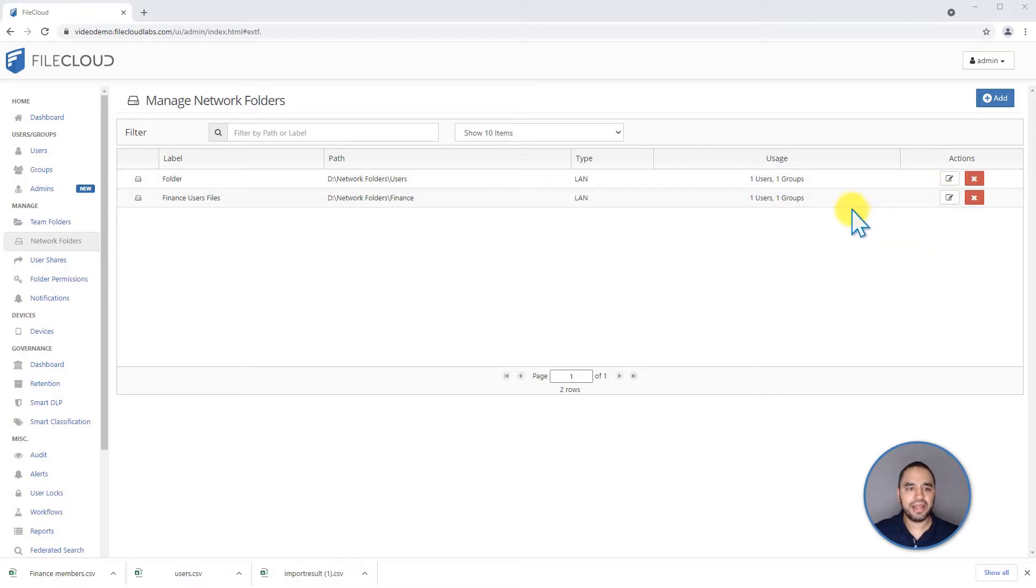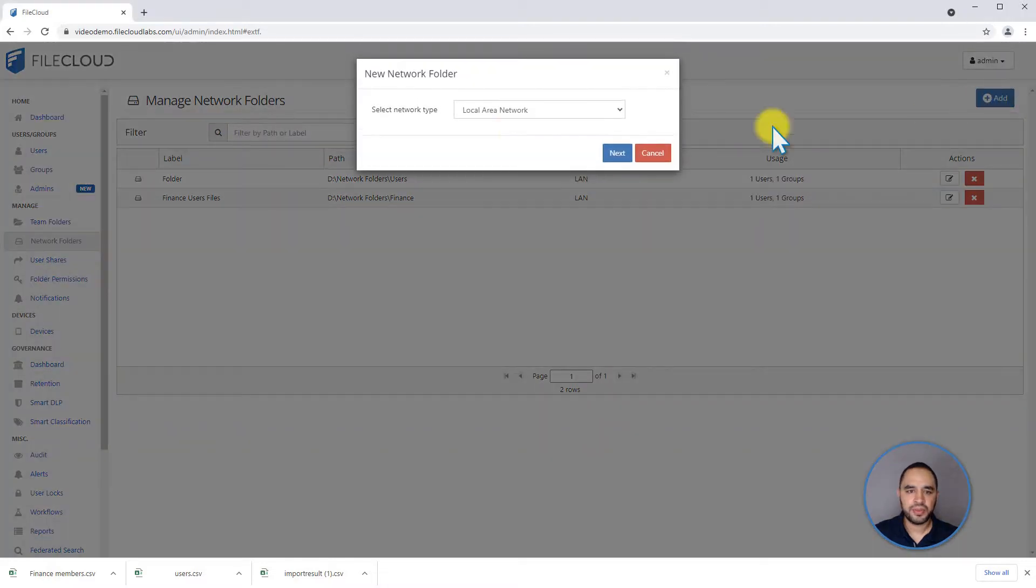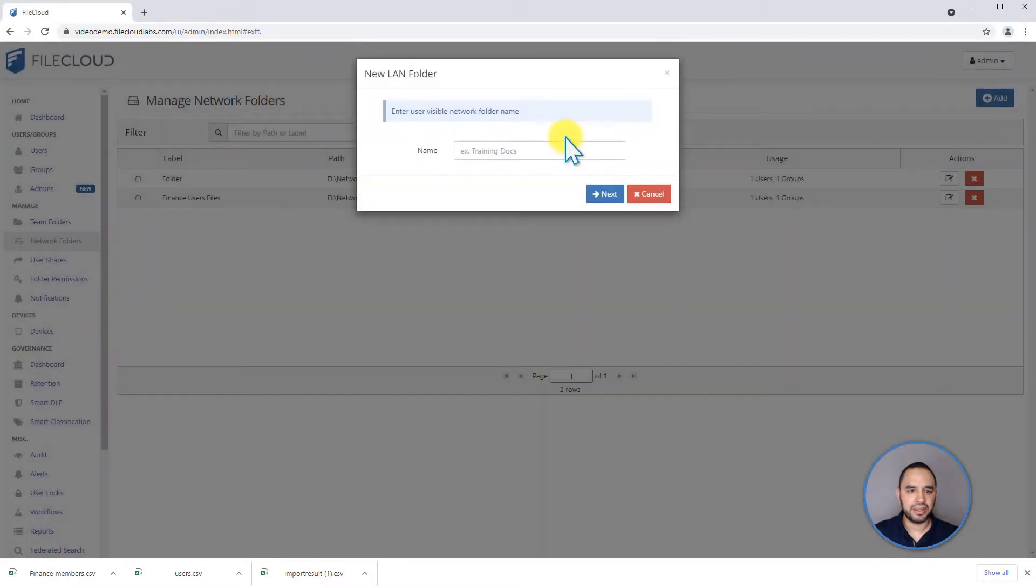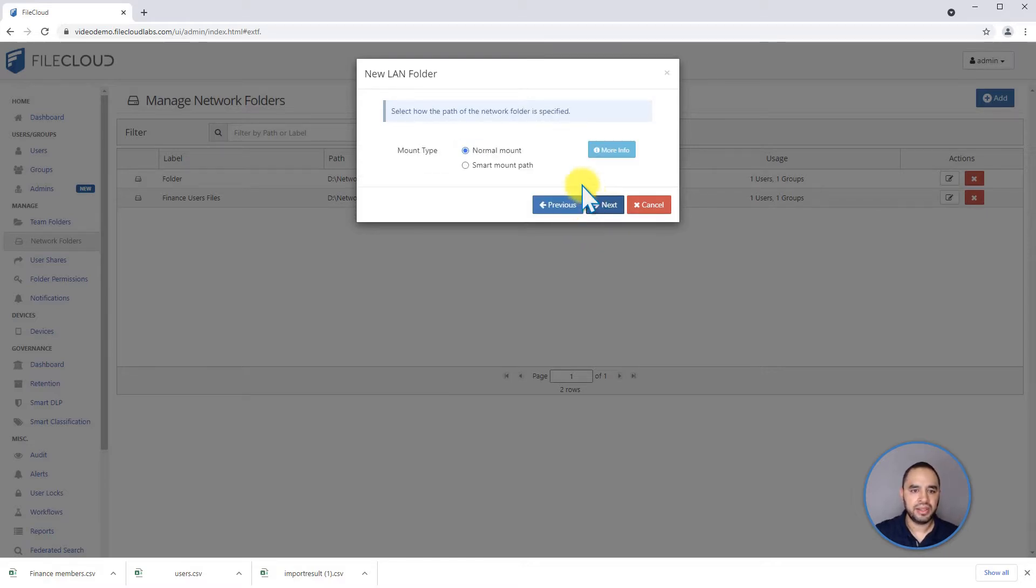Now we're going to add a SmartMount special network share folder. For that we're going to click on the plus button, we're going to click next, we're going to call the users folder, click on next.